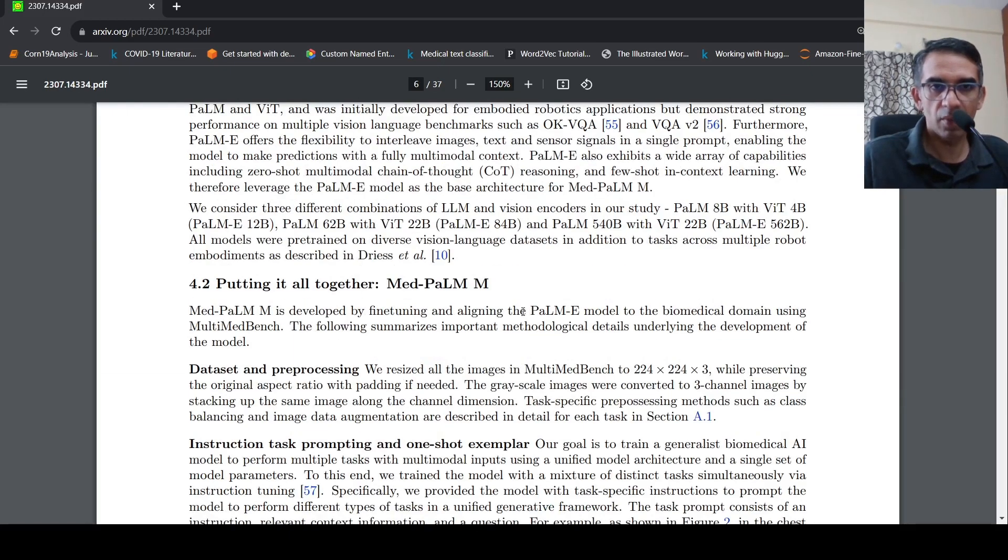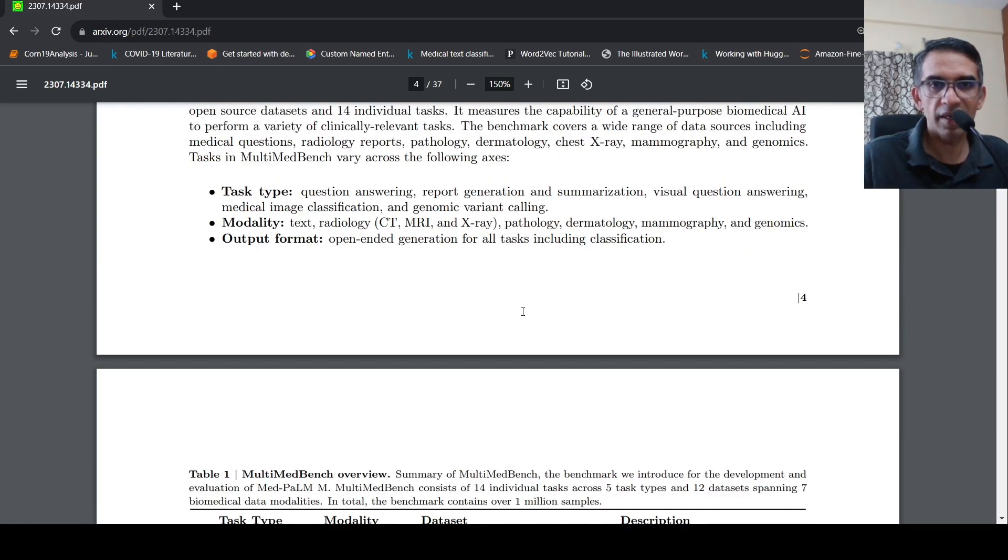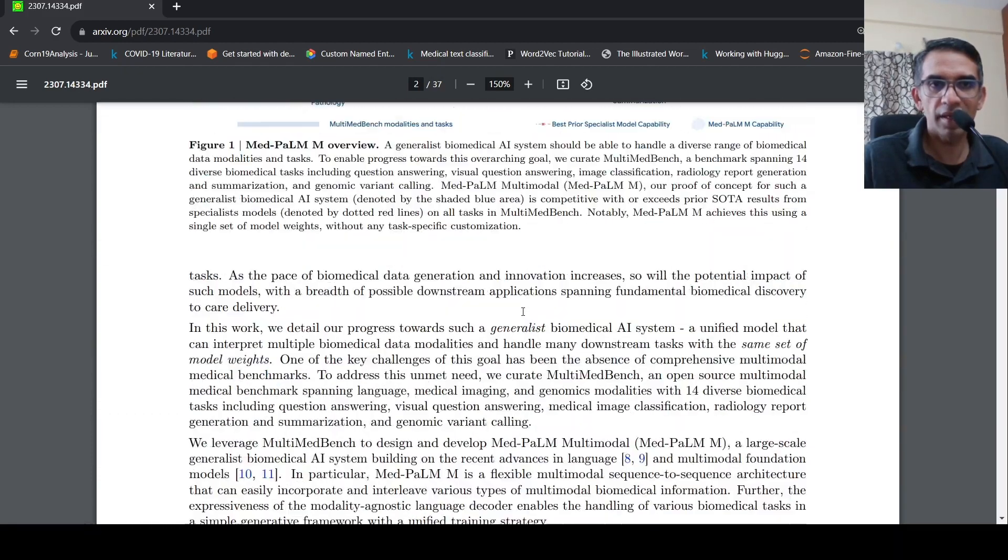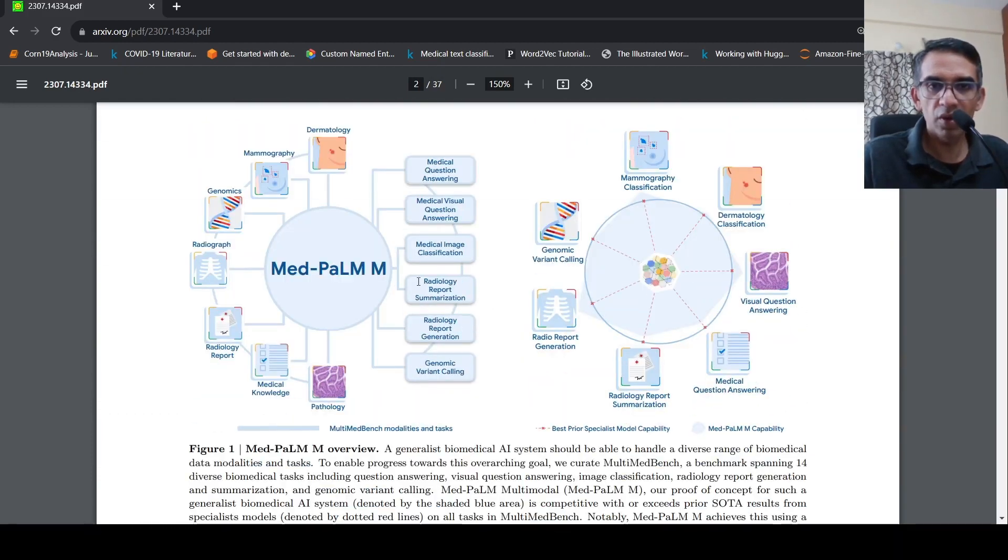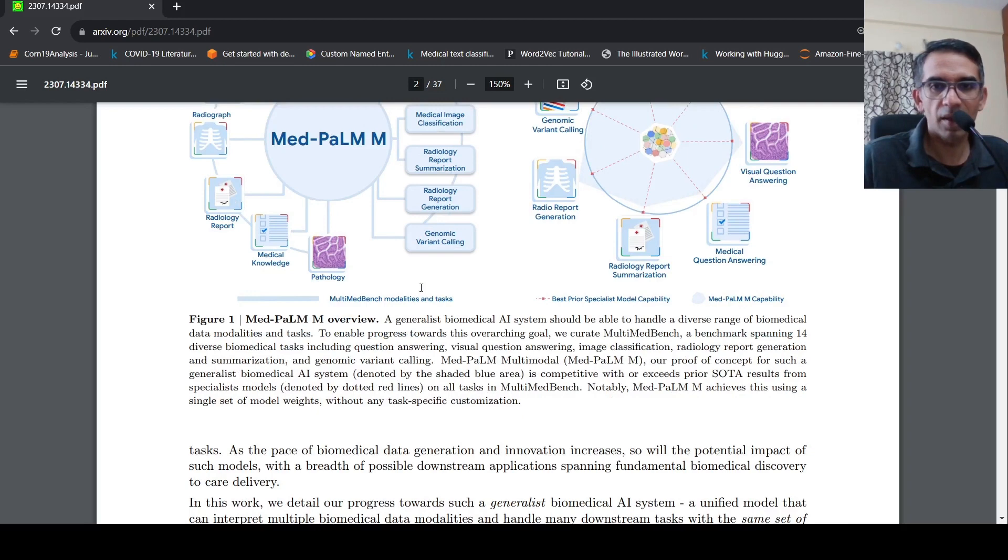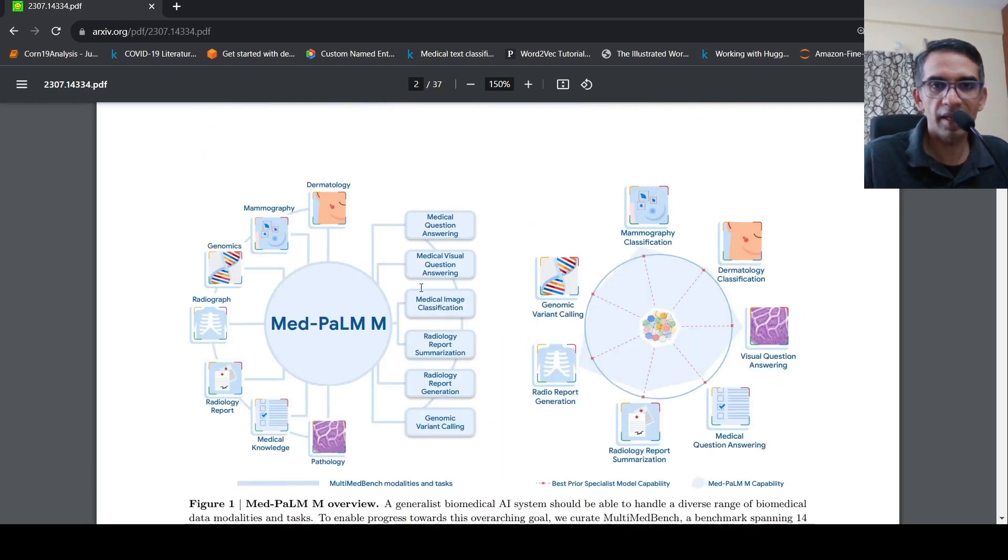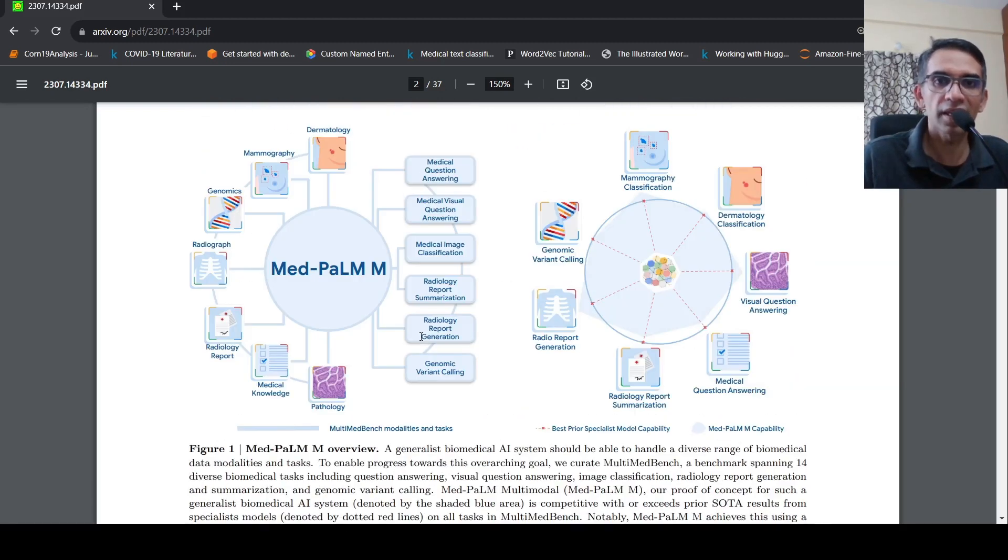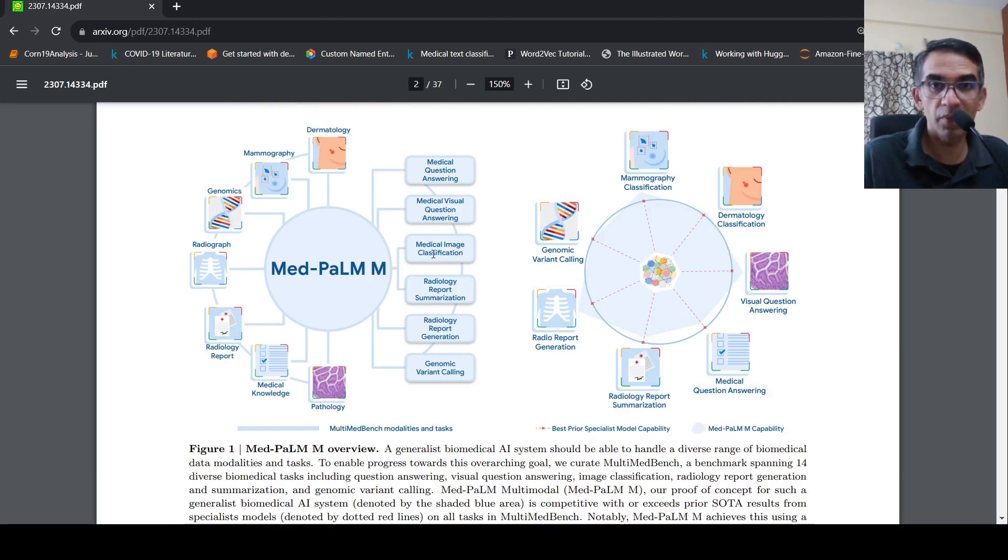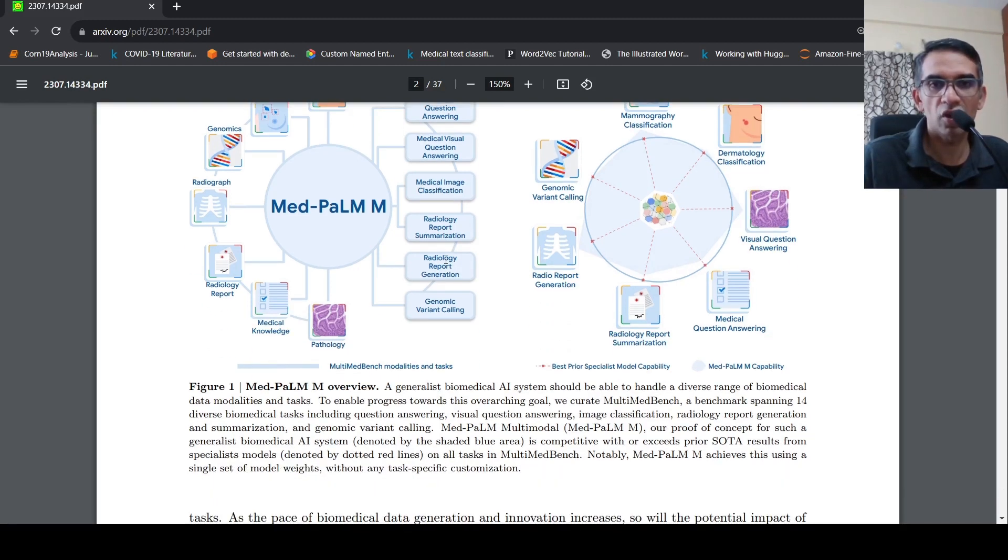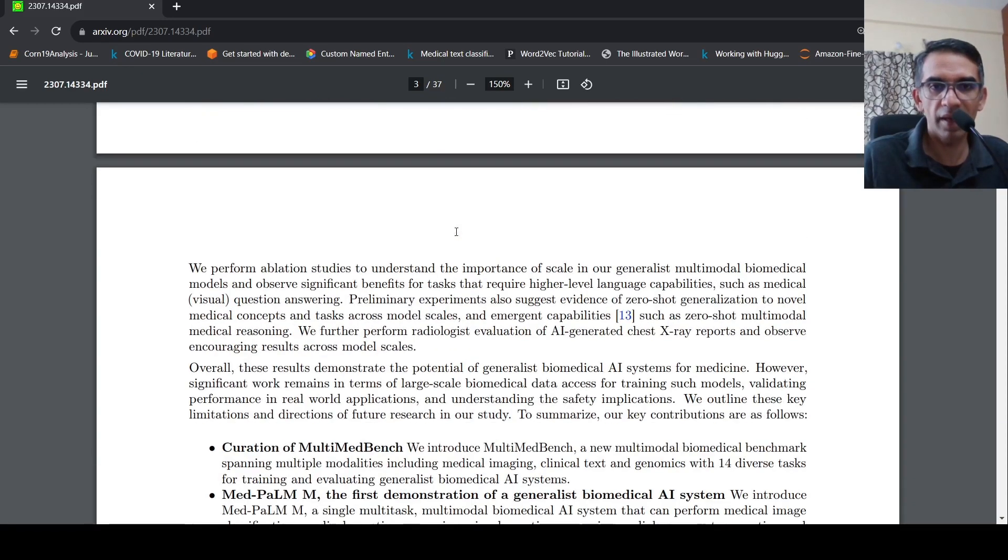So this model is designed in such a way that it takes these multiple modality inputs, but the output it produces is text. That is the idea over here. So it takes various modalities as input, output is text generation. And from the text generation, it is mapped into a medical question answering or image classification. For image classification, we saw that they converted it into a multiple choice, predicting one of the options. They did like that.